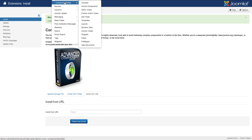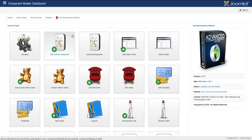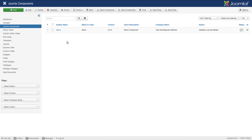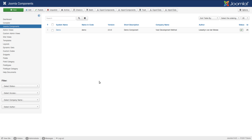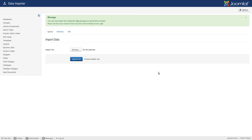Now I'm going to go to Component Builder, then open the components. As you can see, I have only the demo component here. I would like to basically move all these components that I have over to this new install. So I'm going to click on Import Components, then browse to that package that we've just exported, and upload it.